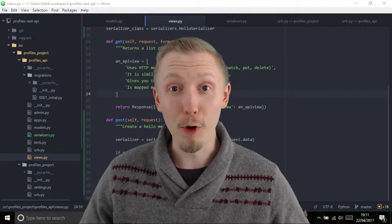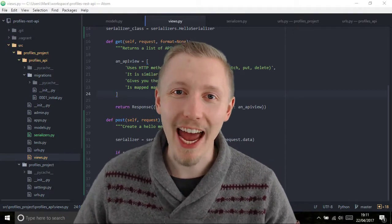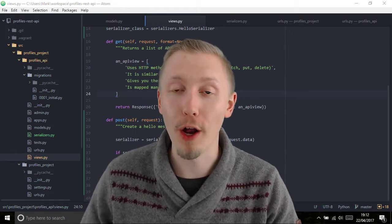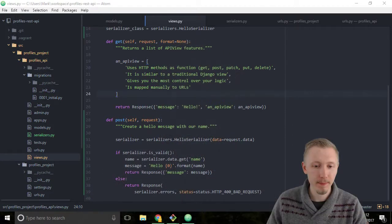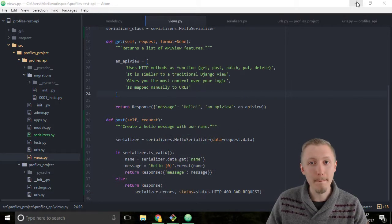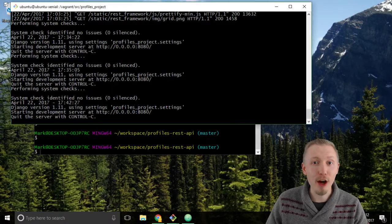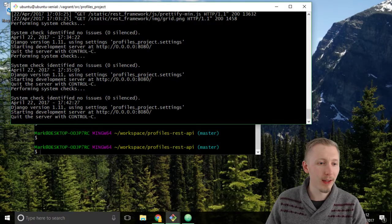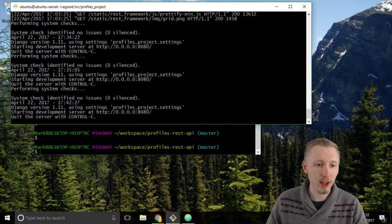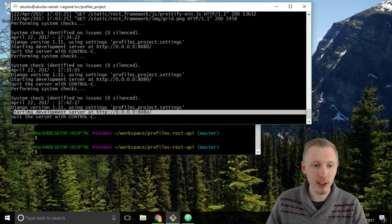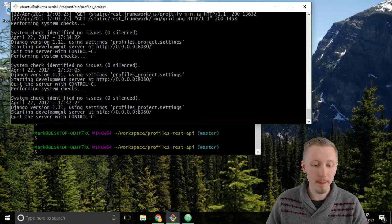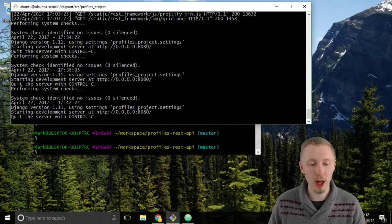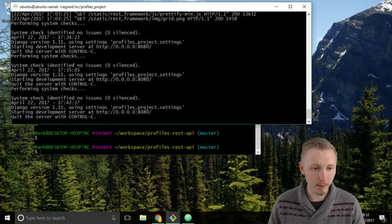Before we continue, let's test our new POST method on our API. Minimize Atom and head over to the development server. If it still says starting server at this location, then it looks fine, but let's just restart the server to make sure there's nothing that hasn't been picked up.